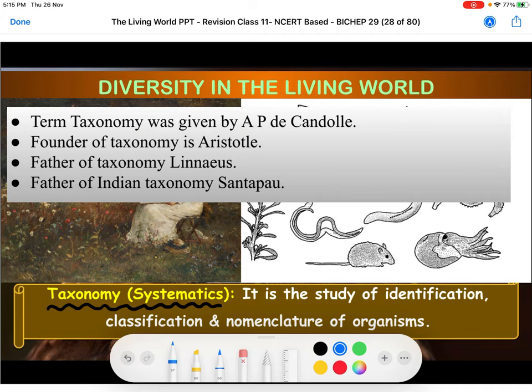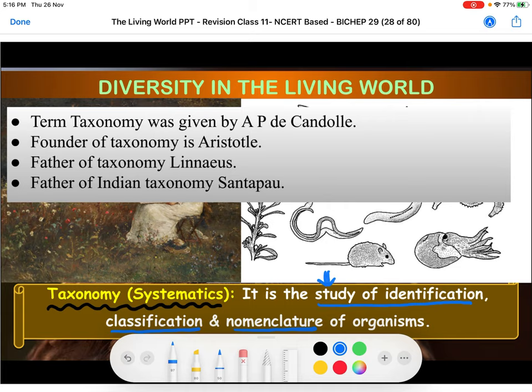If we go through the definition of taxonomy, it is the study of identification, classification, and nomenclature of an organism. It includes various steps. Taxonomy is also said to be systematics because it is carried out with a particular scientific system — that is why it is also called systematics.